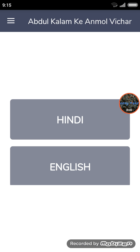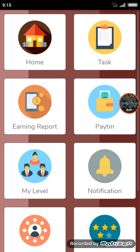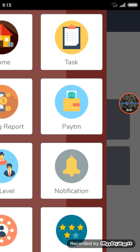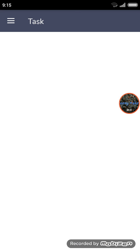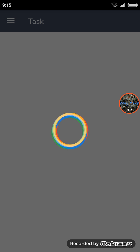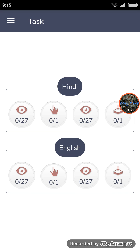Let's go to the third section. You can click on the new task. You will see the first task — click on the task.